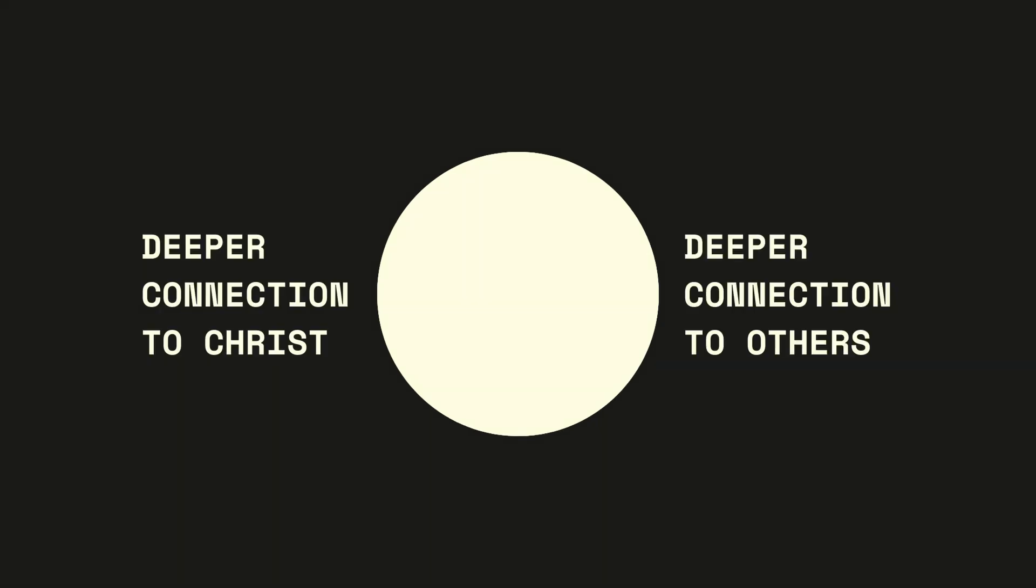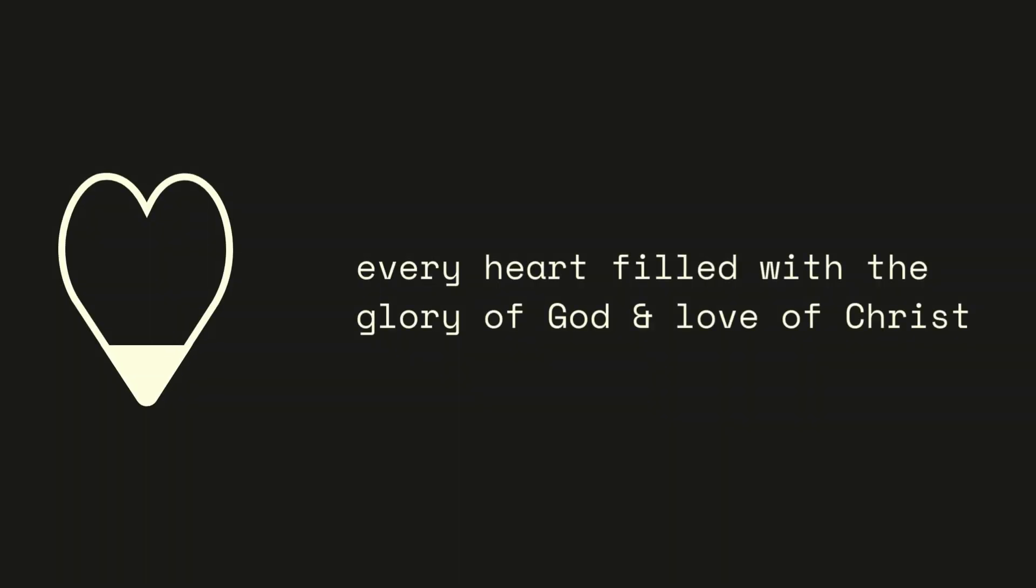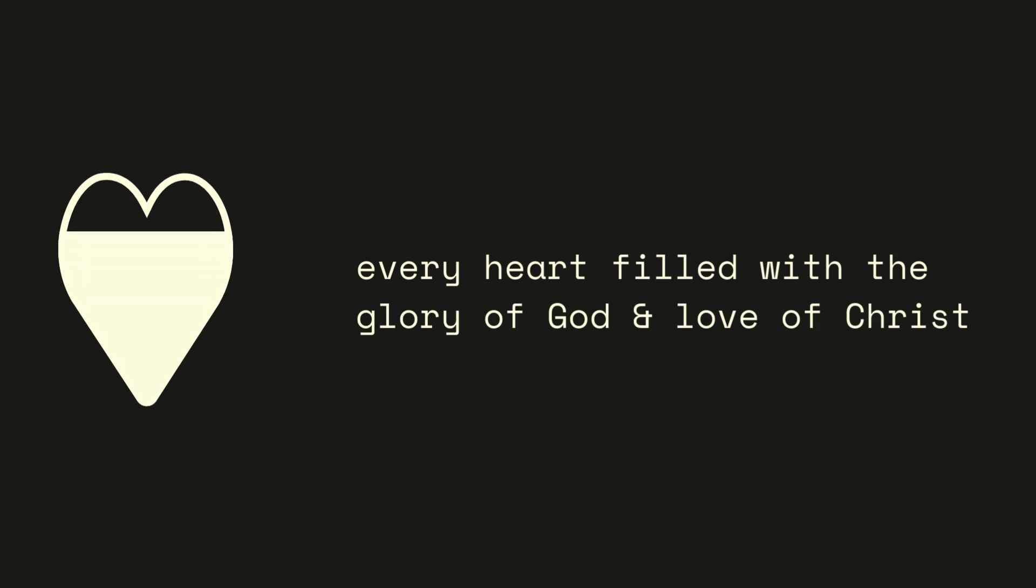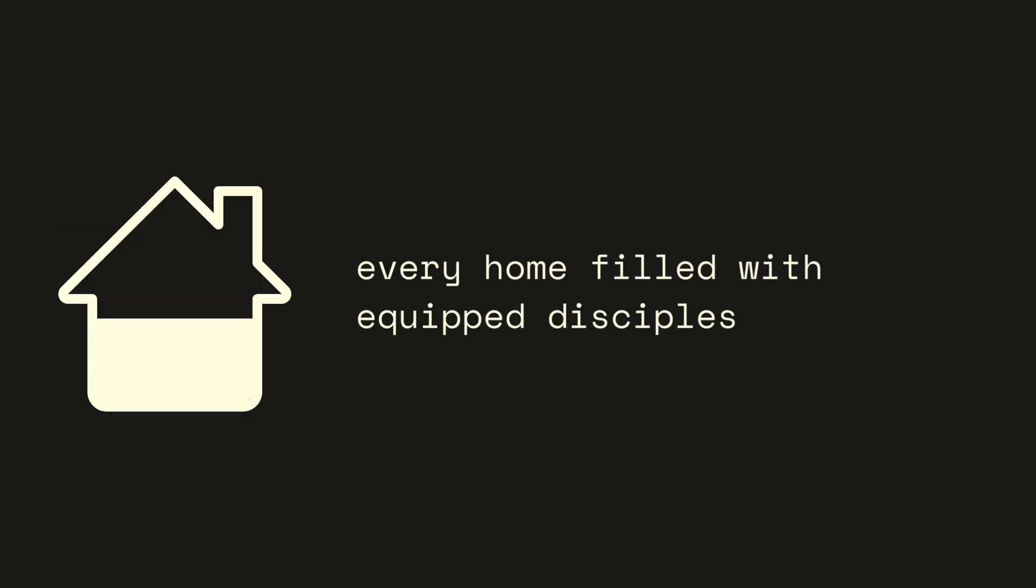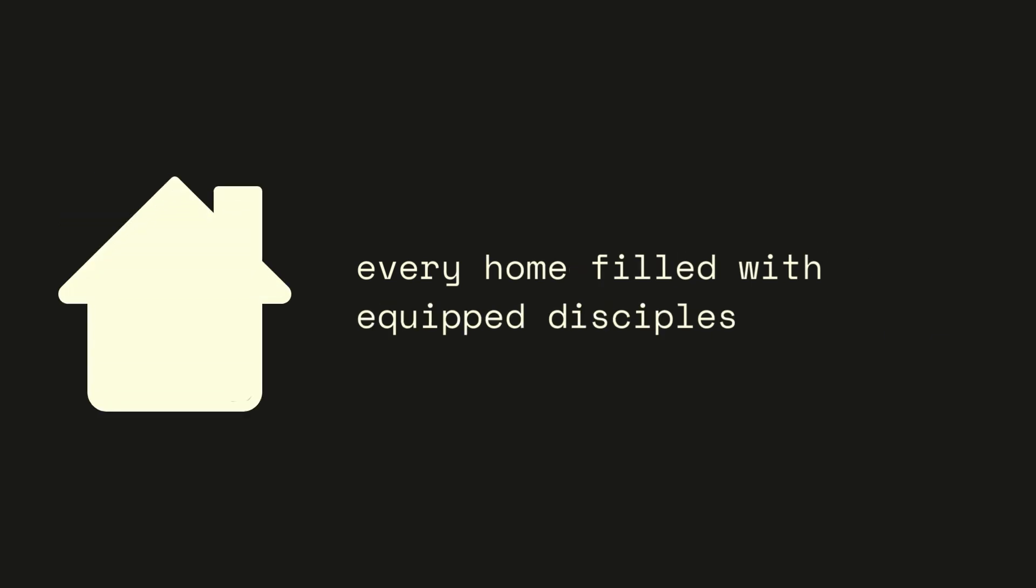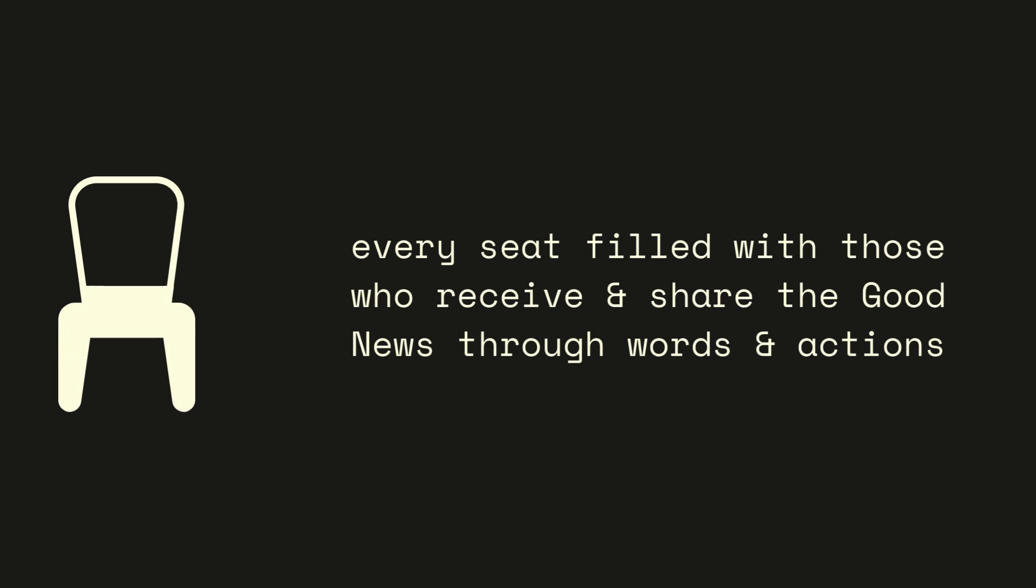Through considering and examining the spaces in our lives, our vision is to cultivate a deeper connection to Jesus and others in which we will experience every heart filled with the glory of God and the love of Christ, every home filled with equipped disciples, and every seat filled with those who receive and share the good news through words and actions.